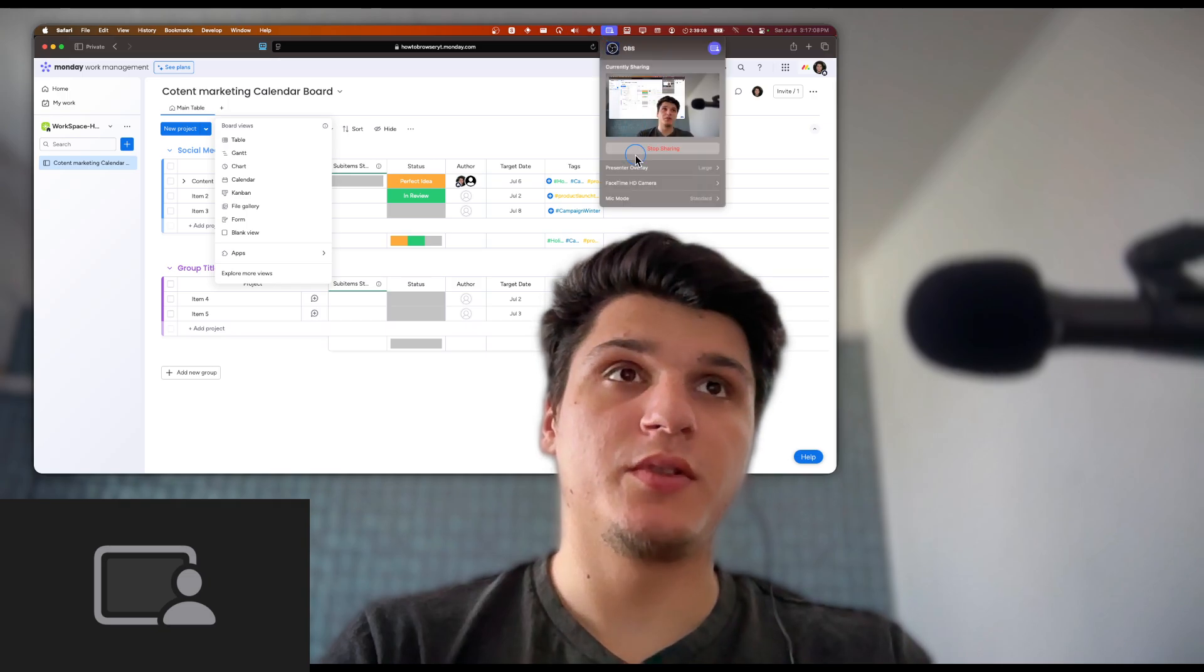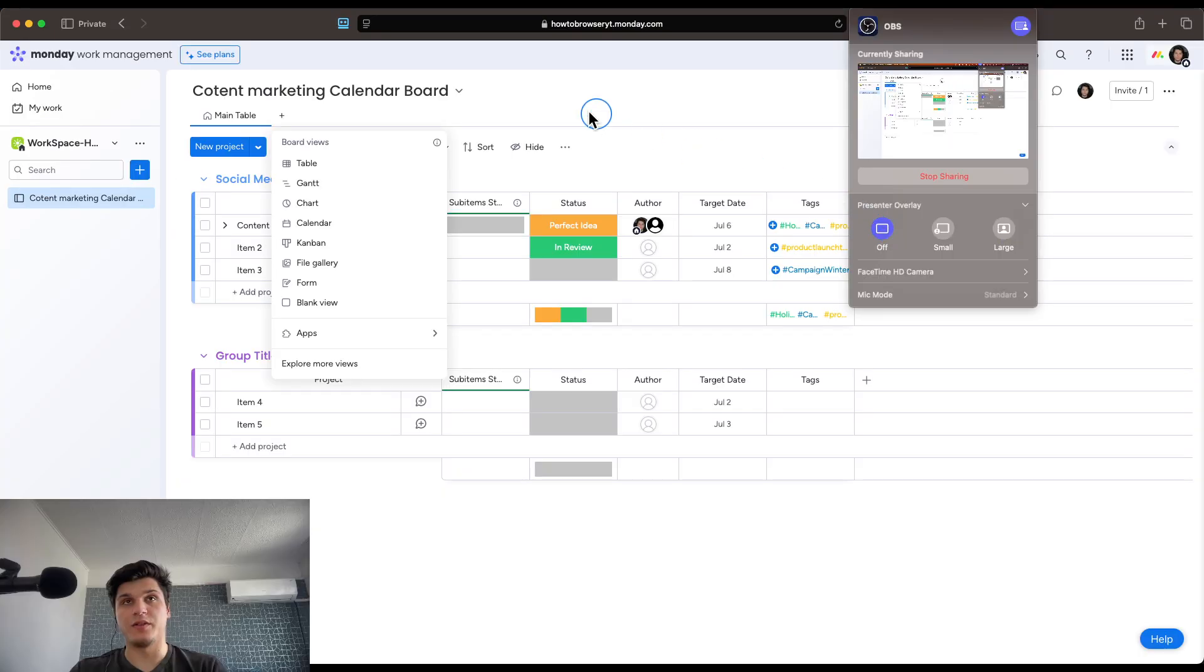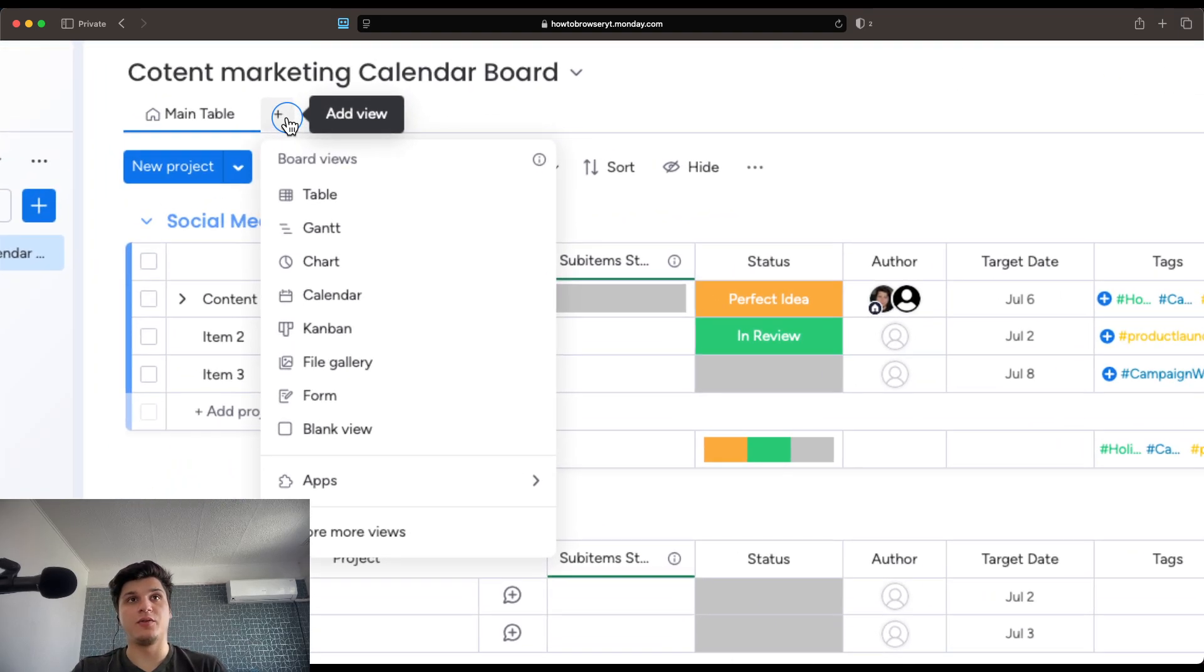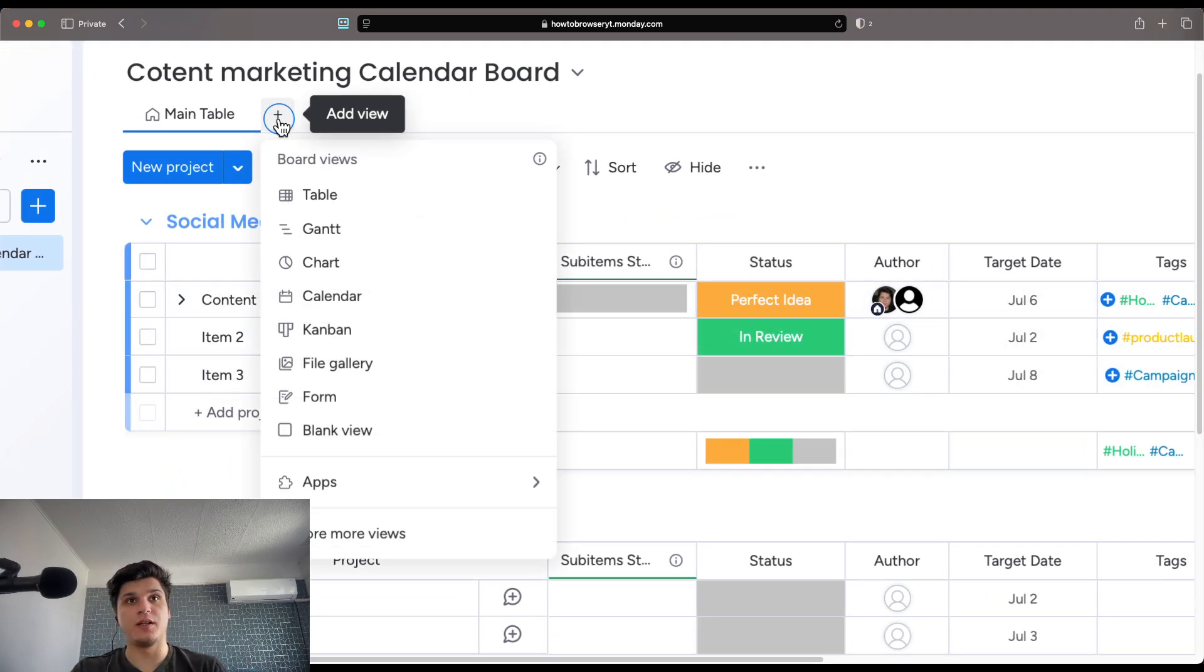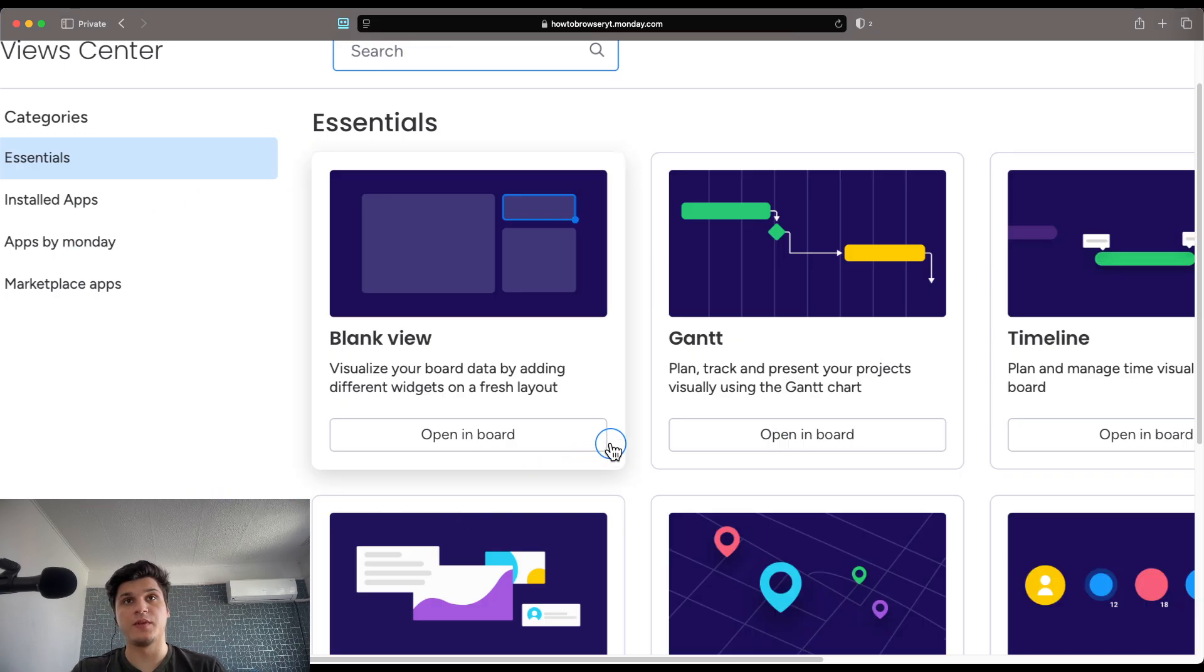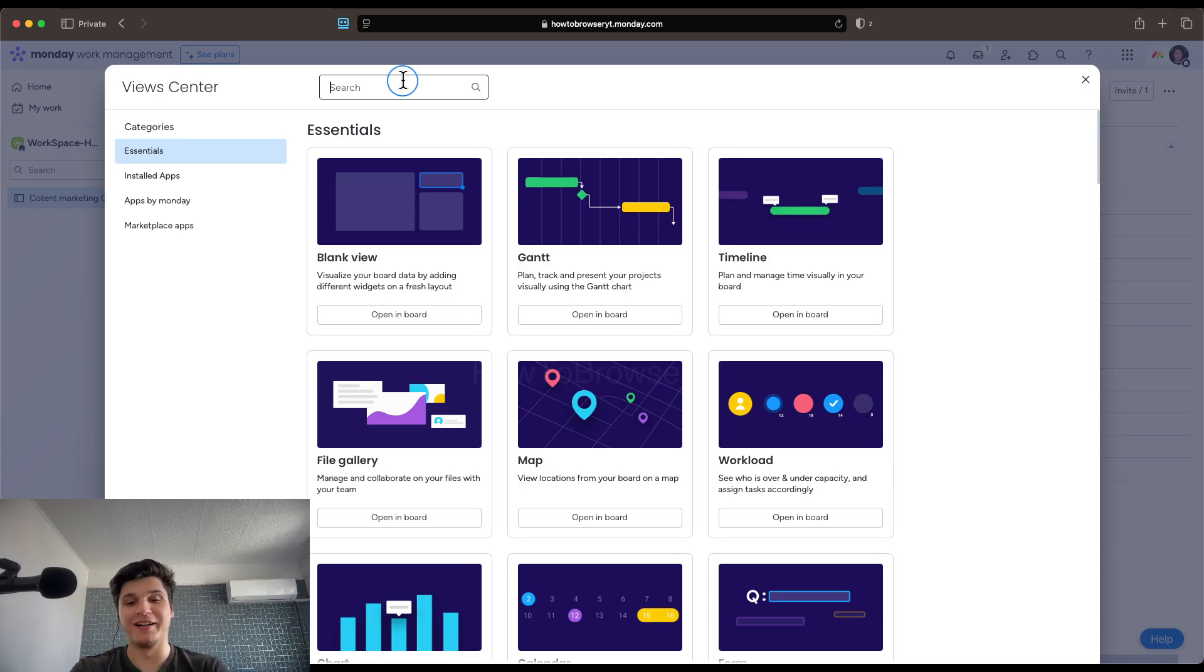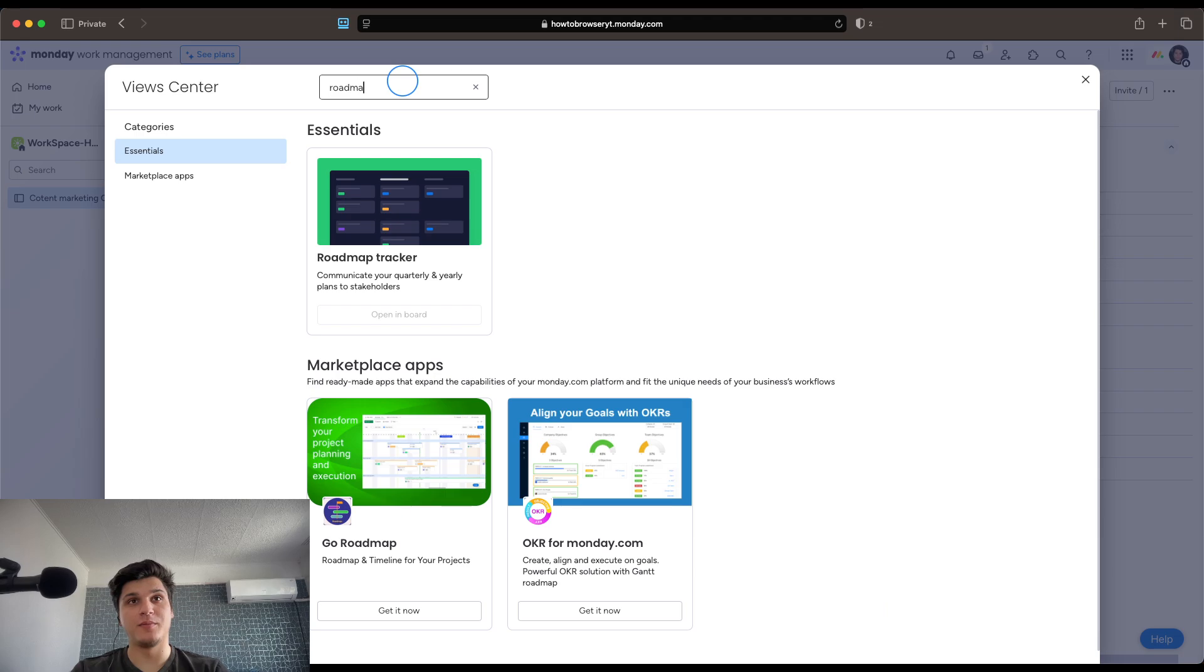But before doing that, let's just turn off this presentation overlay. Now let's click on 'Add view' from here. And then here in 'Add view' we have 'Explore more views.' And then here in 'Explore more views' we have a search bar. So let's write here 'roadmap.'